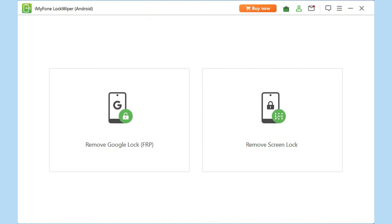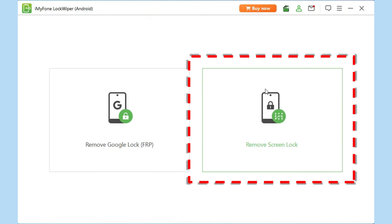Method 1: Unlock Android phone via iMyPhone LockWiper Android. First, free download LockWiper Android from the description below and open it. Then click Remove Screen Lock.